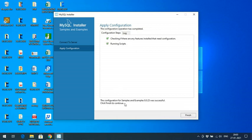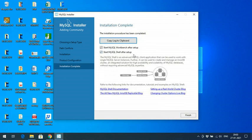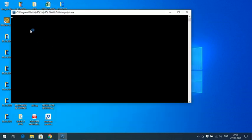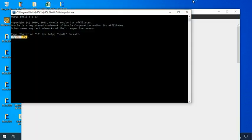The configuration for Samples and Examples 8.0.23 is also successful — click Finish. It was completed, click Next. Keep the defaults — 'Start MySQL Workbench after setup' and 'Start MySQL Shell after setup' — then click Finish. After clicking Finish you'll get both MySQL Workbench and MySQL Shell opening up.